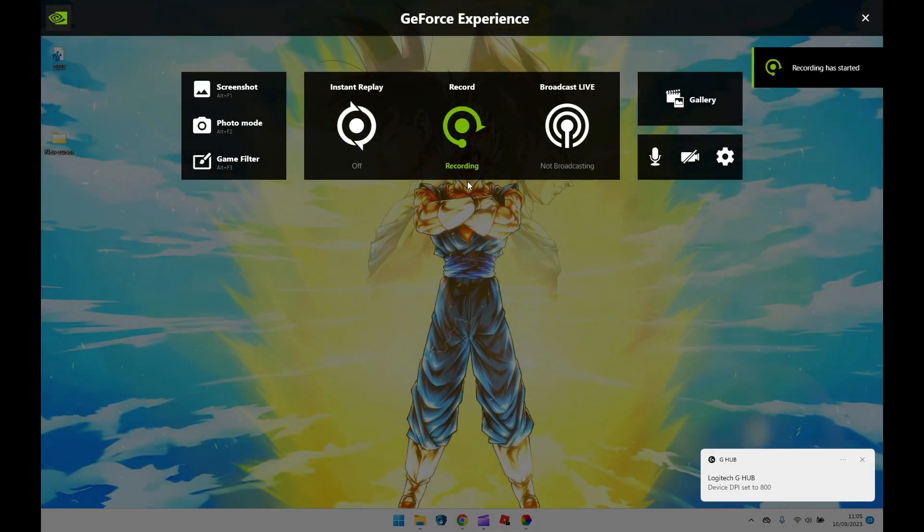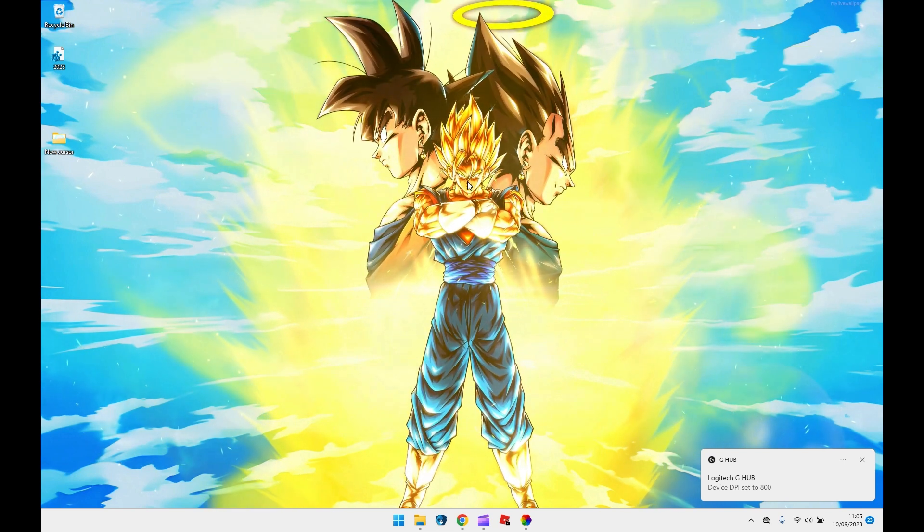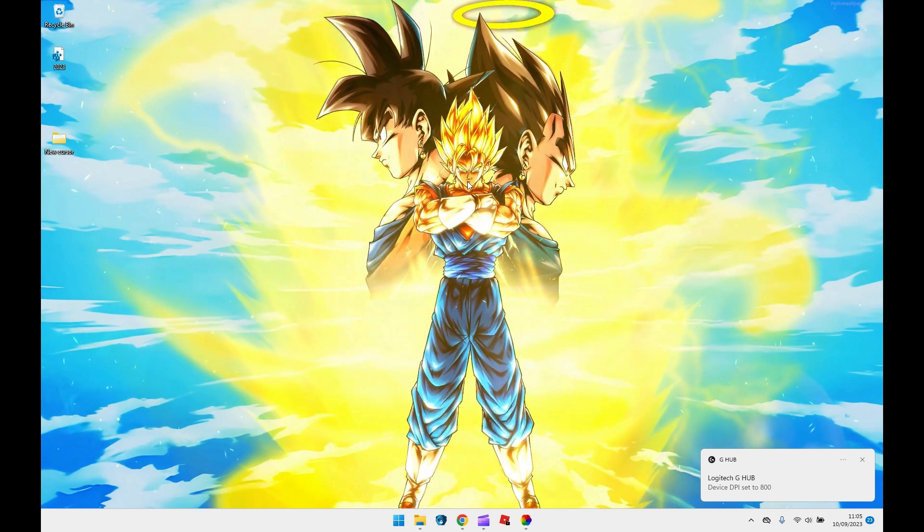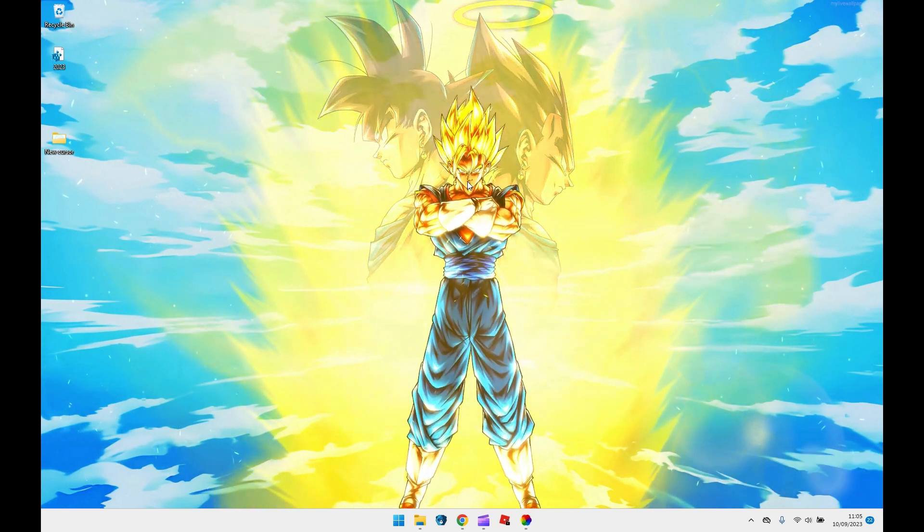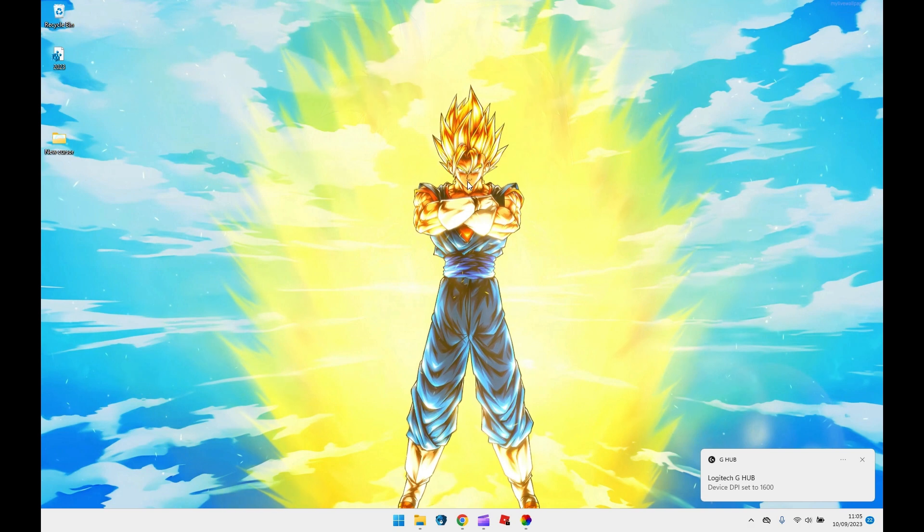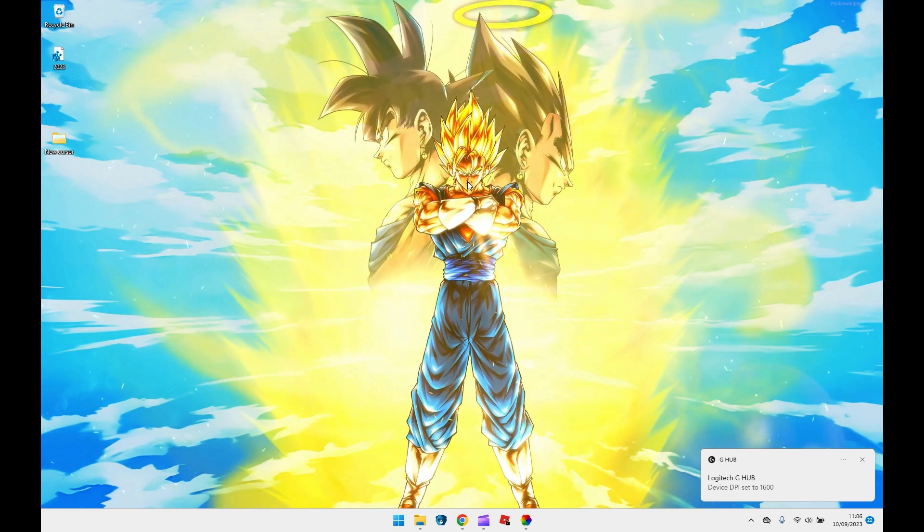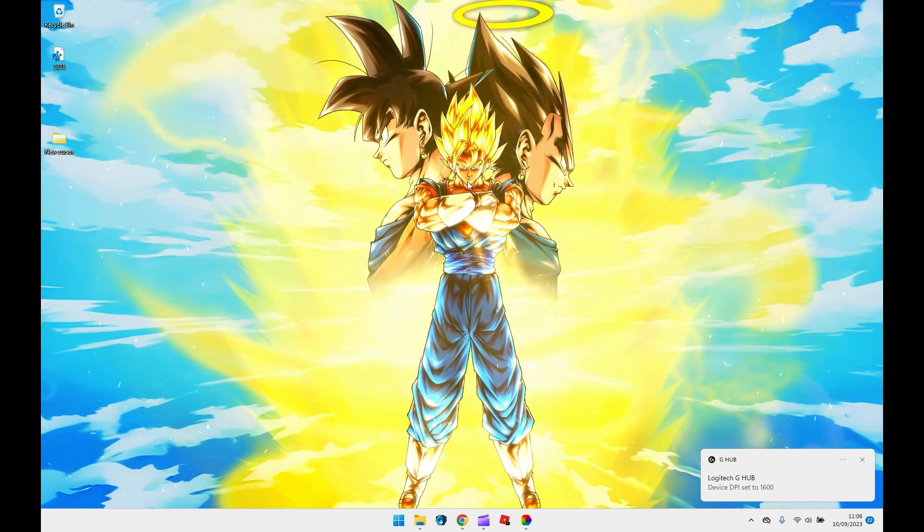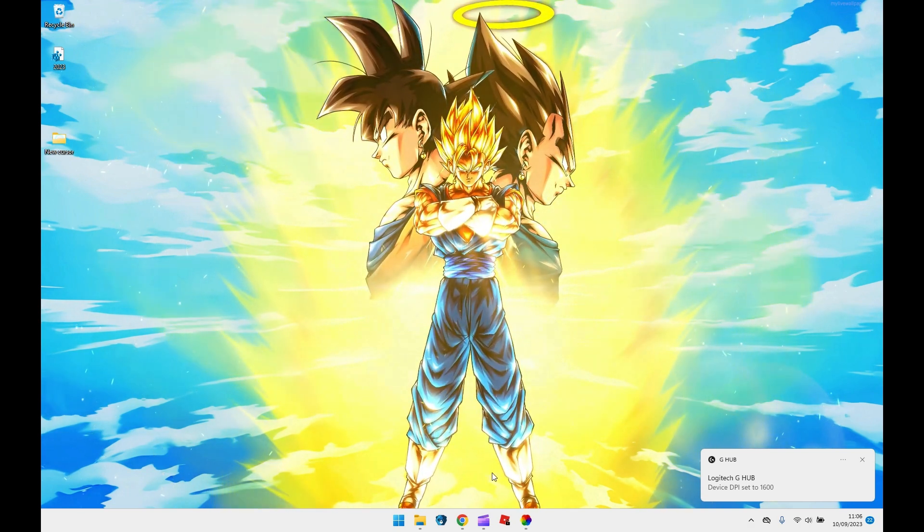Yo guys, welcome back to another bang on video. Today I'm going to be showing you guys the top 25 wallpapers I've ever seen and they're animated, so let's get straight into this video.